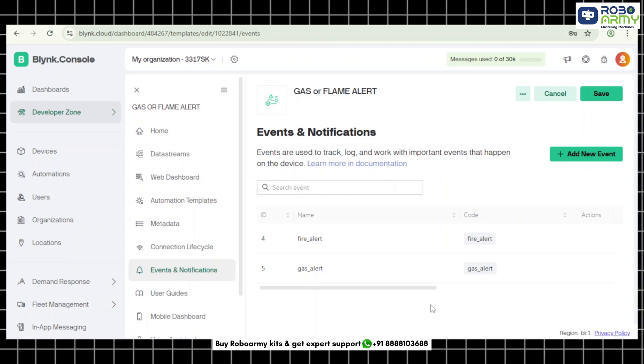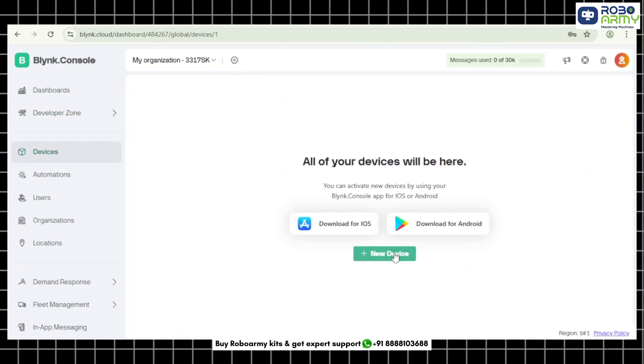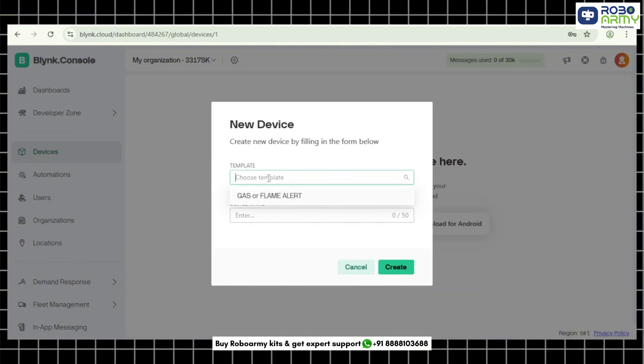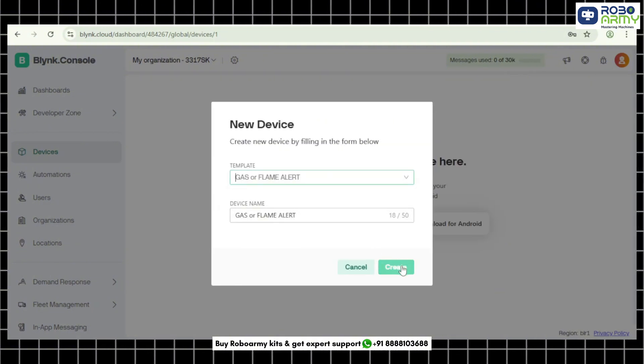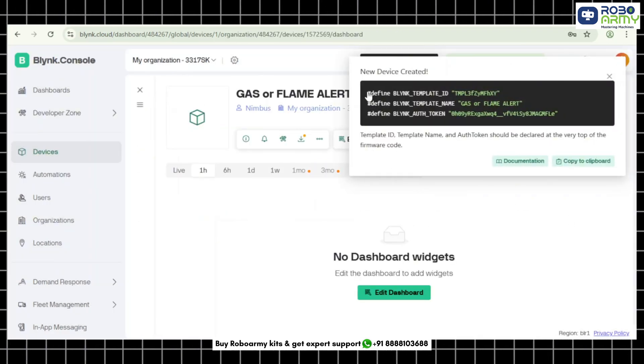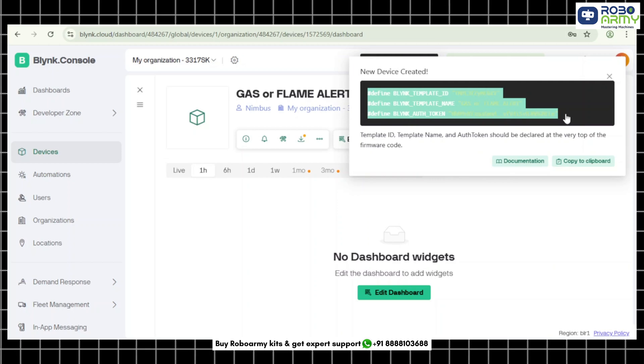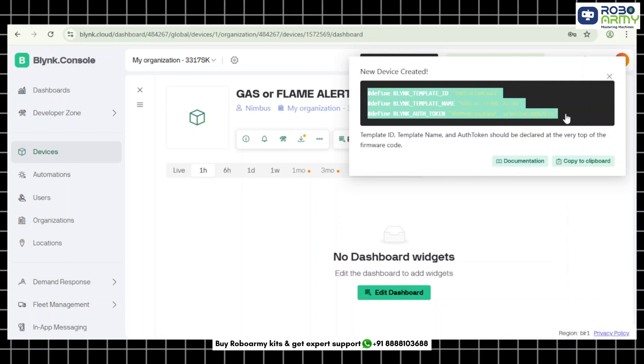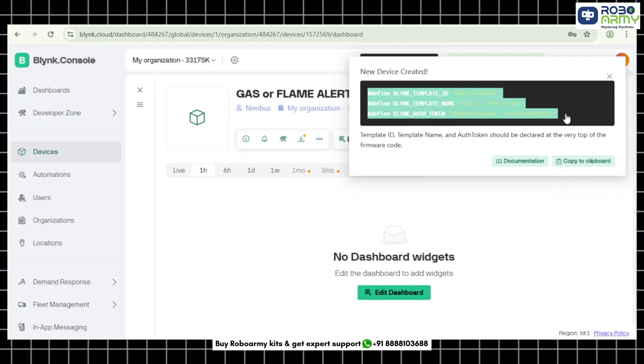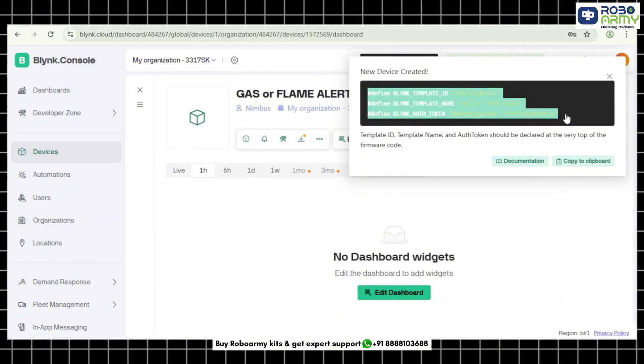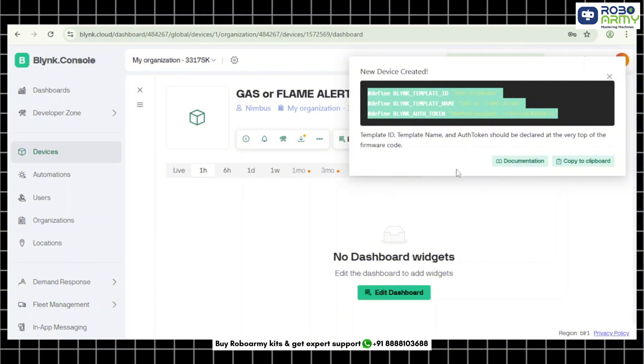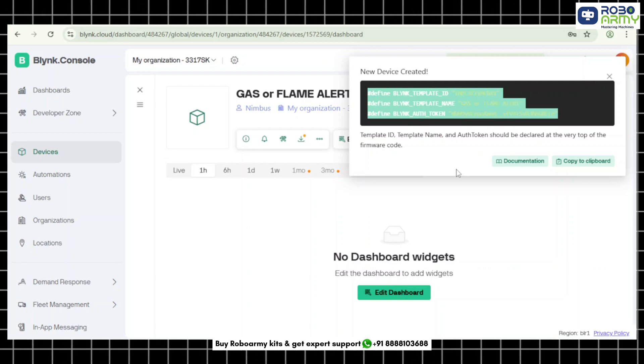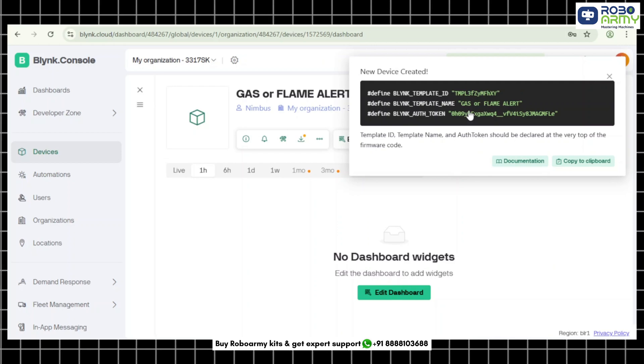Step 6: Save it. Now go to devices. Click add new devices. Choose from template. Select your Gas or Flame Alert template. Name your device and click create. Step 7: Copy your Blynk credentials. Now you will get three things: define BLYNK_TEMPLATE_ID your template id, define BLYNK_TEMPLATE_NAME Gas or Flame Alert, and define BLYNK_AUTH_TOKEN your auth token. Copy this. We will have to paste this into our Arduino code.